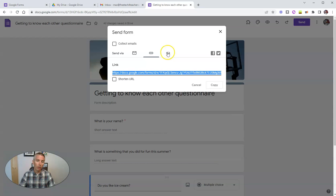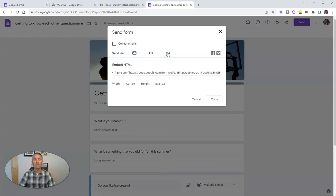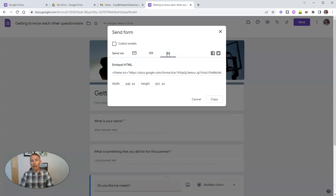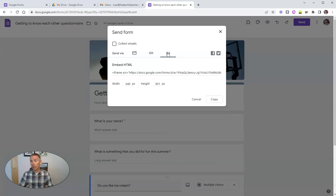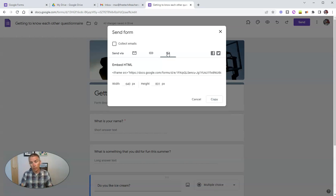Or you could even embed the form as a live fillable form inside a blog post or existing web page, perhaps in Google Sites, blogger or WordPress, Wix or Weebly as well.